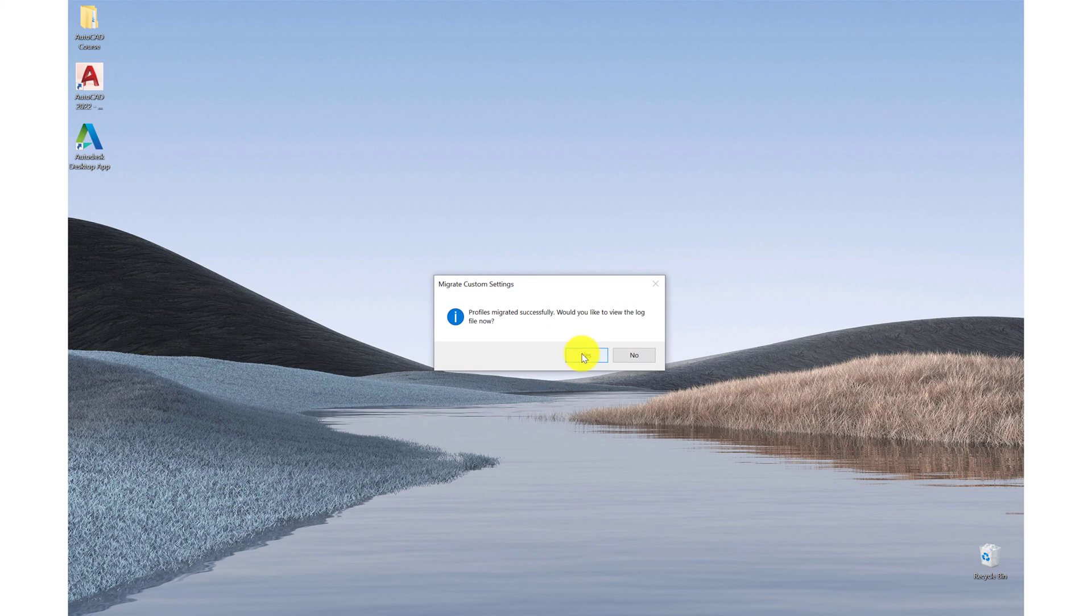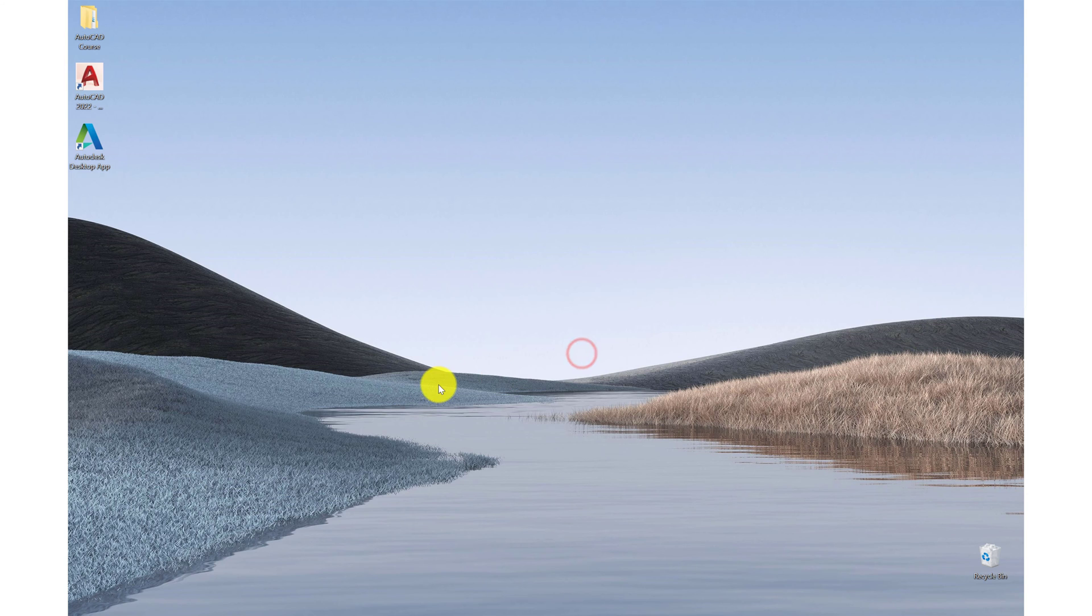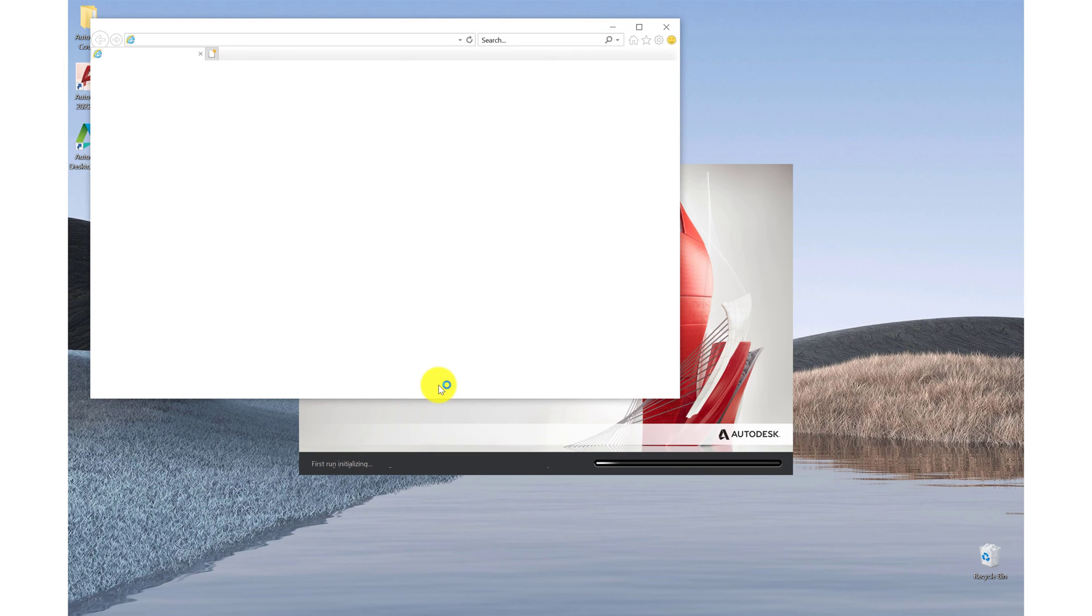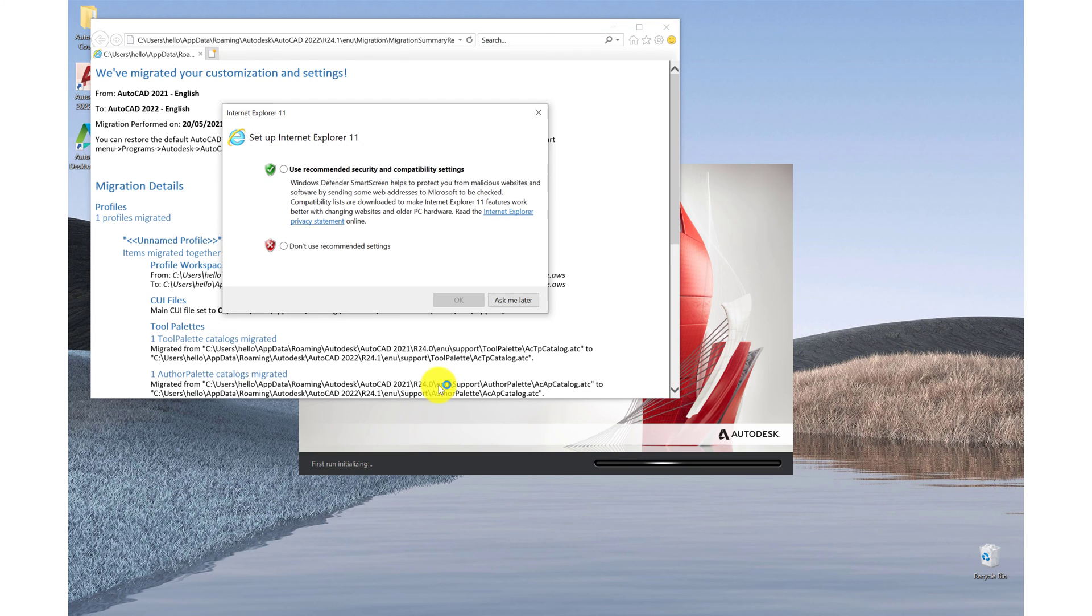So the migration was successful. Click yes. If you don't have a previous version installed on your computer, this won't appear.